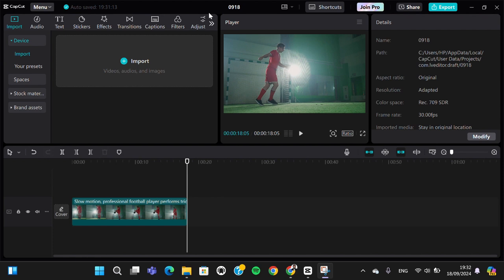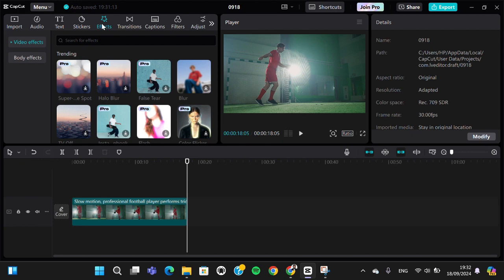I'm going to apply a slow shutter effect to this video. To create a slow shutter effect in CapCut PC, first we need to go to the Effect menu and then select Video Effect.